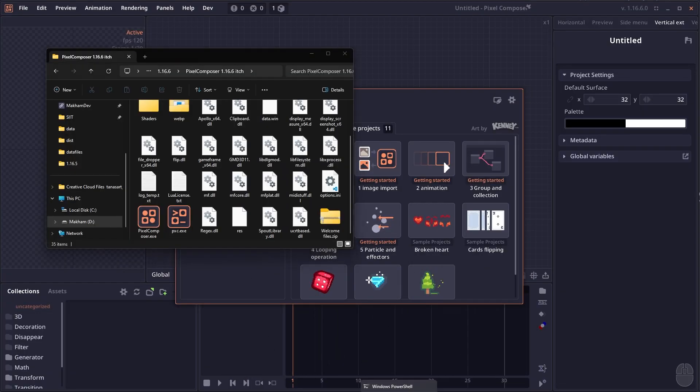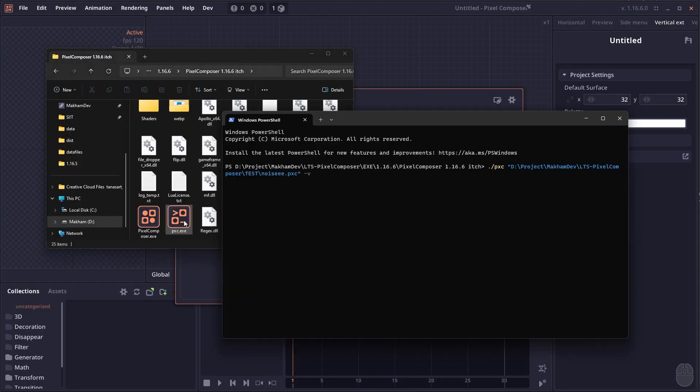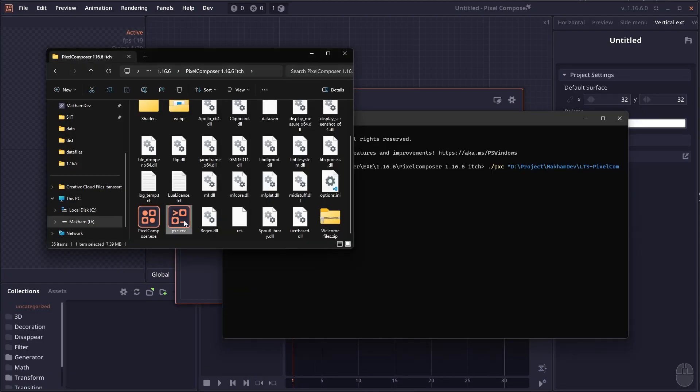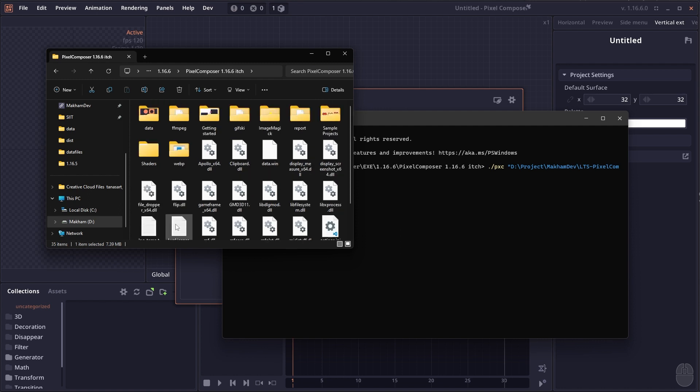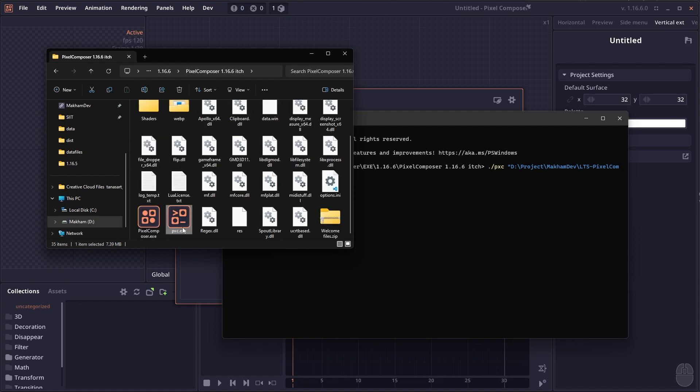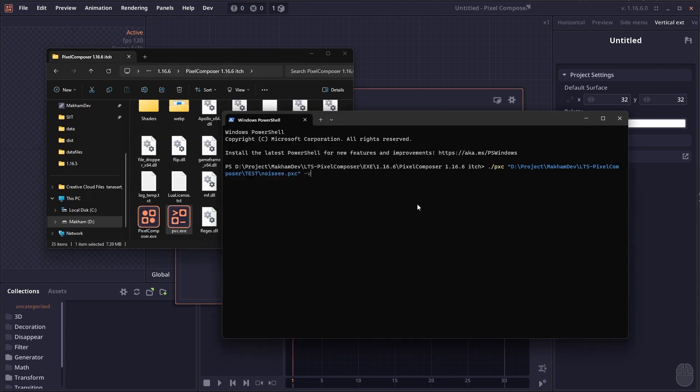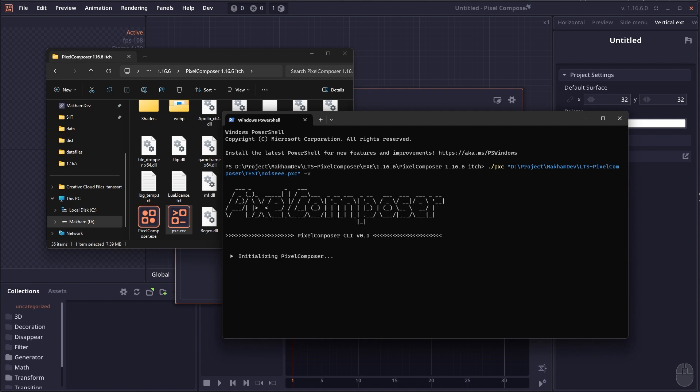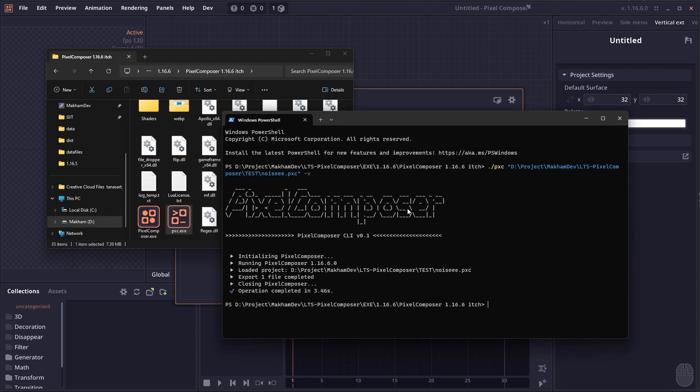The major feature in this update is the command-line interface, which can be accessed in a separate .exe. If you go to the program directory, you'll see a new .exe file that you can access using a terminal, which allows you to interact with Pixel Composer without having to open the project and deal with the graphical user interface.